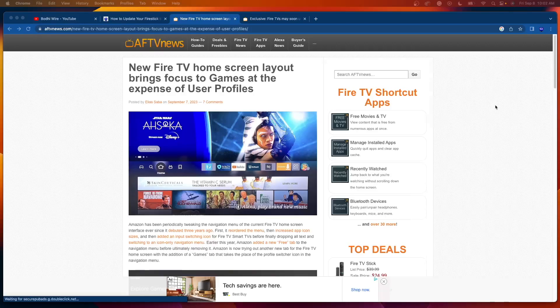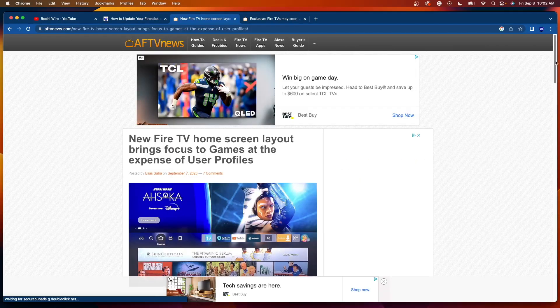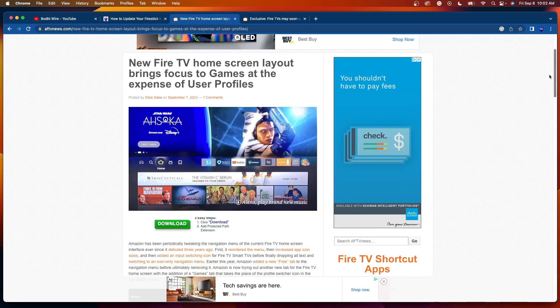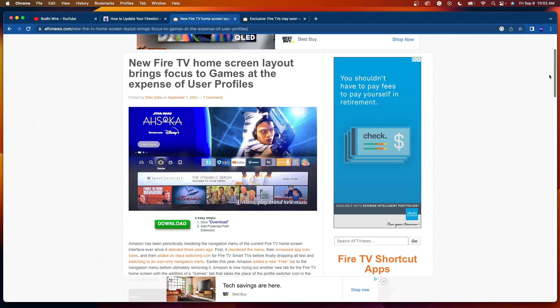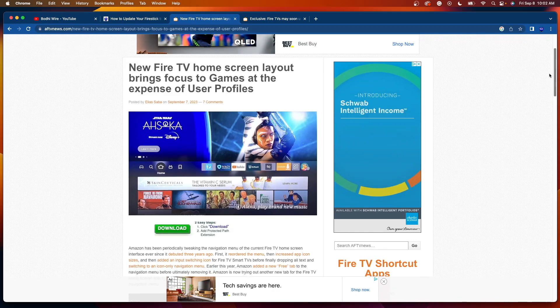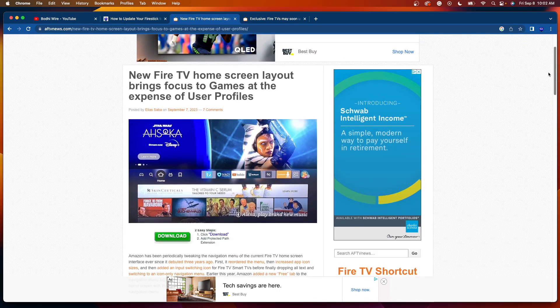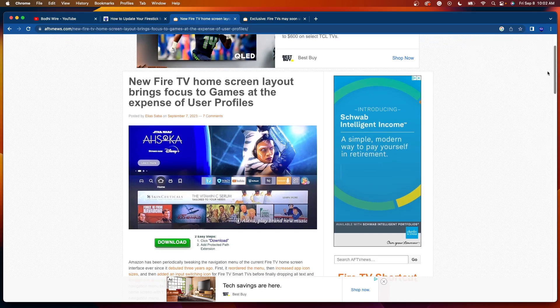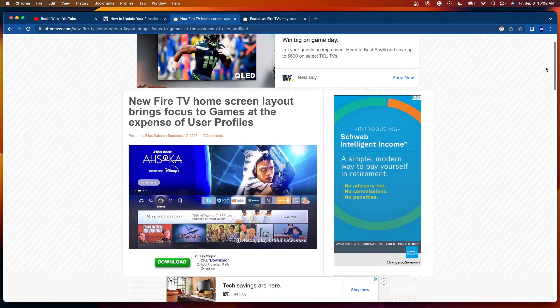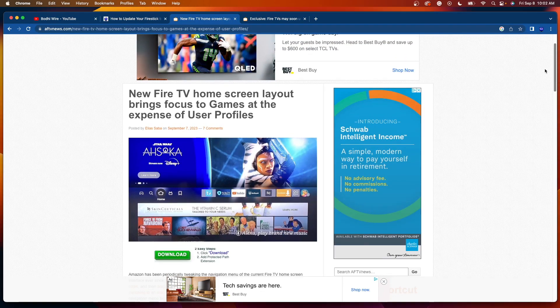Hey guys, it's Bodhi with IPTVWire.com. In this quick video, I'm going to be explaining a brand new Fire Stick software update that has hit the scene on new Fire Stick and Fire TV devices.